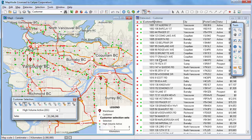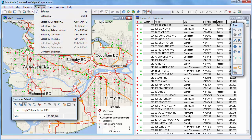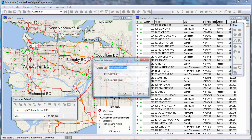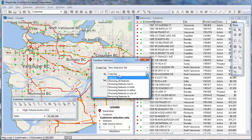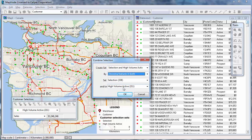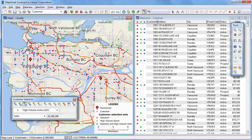You can copy, combine, intersect, and transpose selection sets. Choose Selection, Combine Selection. For example, you can make a new selection set of the high volume customers who are also within 10 kilometers of a warehouse by choosing features in both and clicking OK. Now you can see the customers within 10 kilometers are in red, customers with sales over $10,000 are in green, and customers that are within 10 kilometers and have sales over $10,000 are in blue.